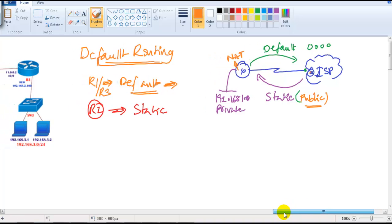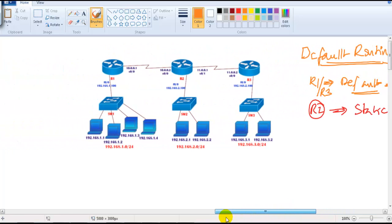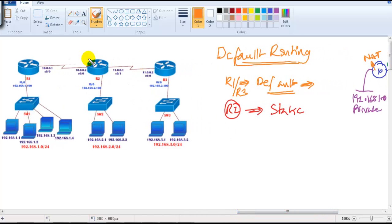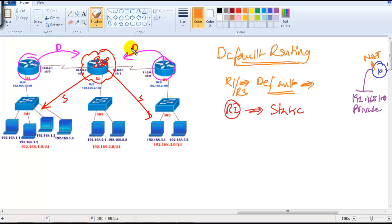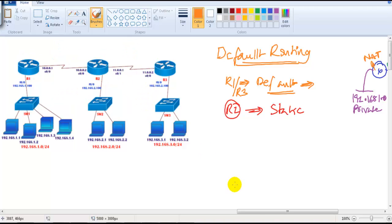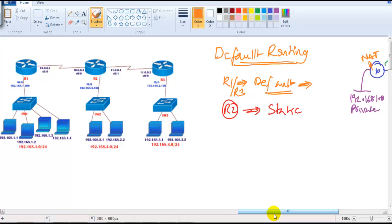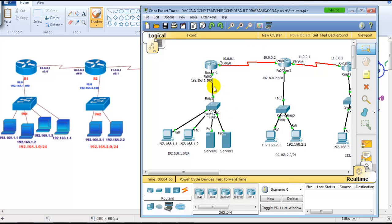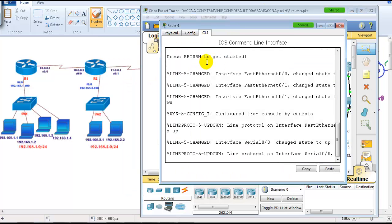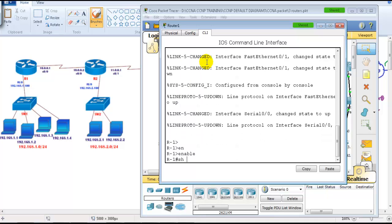This is the typical real production network scenario. You can assume the two end routers are customers each having a default route toward the ISP, and the ISP router has static routes for each customer. Here we are not connecting to a real internet, but we will verify how the default routes behave once we do the configuration.